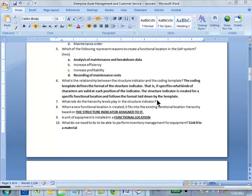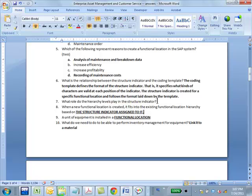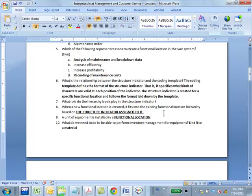What role do the hierarchy levels play in the structure indicator? It defines at which character a level ends and the next level begins. So it just shows you the levels. When a new functional location is created, it fits into the existing hierarchy based on the structure indicator assigned to it. So from the structure indicator, the system can figure out, oh this is the child of this particular node. So it is based on the structure indicator assigned to it.